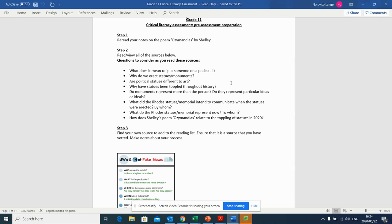So just something to note first of all, tomorrow's test is going to be images, okay? But these images are going to be very particular ones and the questions and the extracts that you're going to read here are going to be very much based on these images.